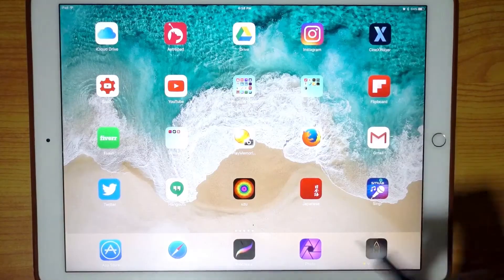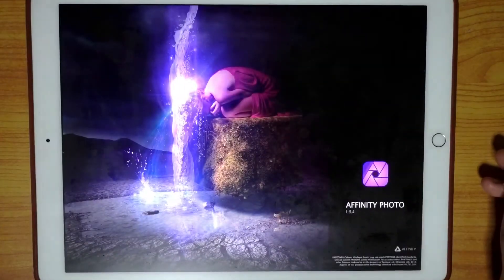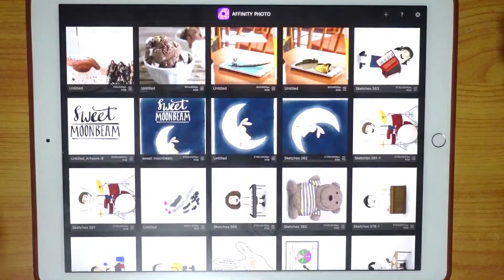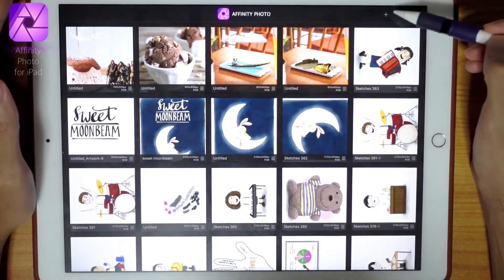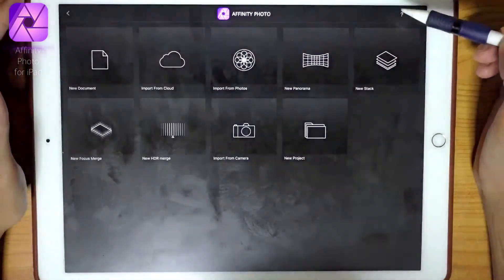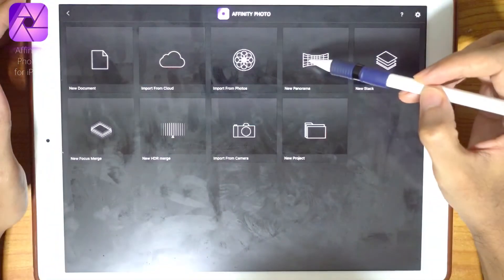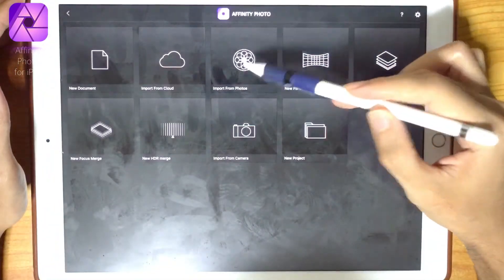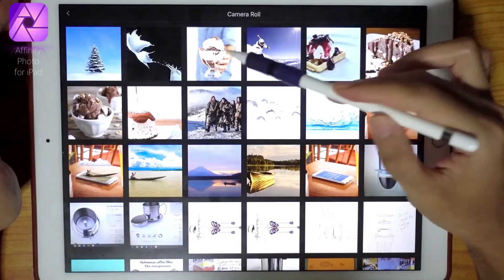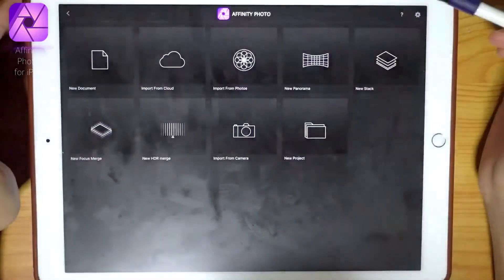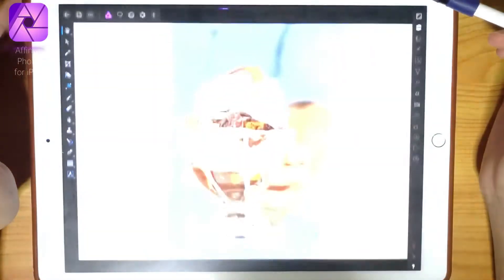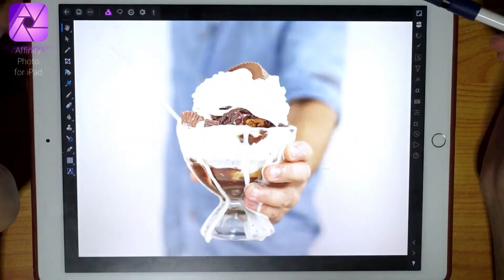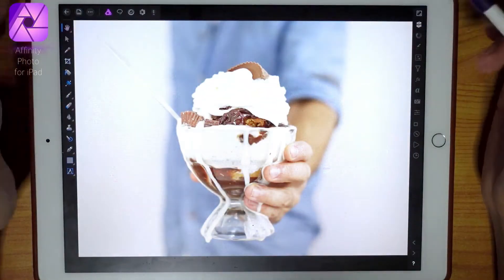It's very easy. The first thing you need to do is pick a photograph that you like and use Affinity Photo. I'm going to use this photograph I got online of a man holding up a vanilla ice cream sundae.